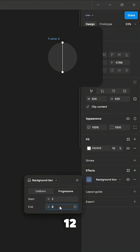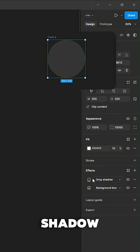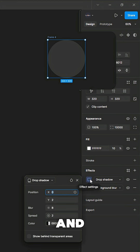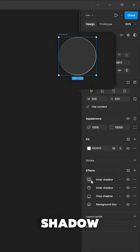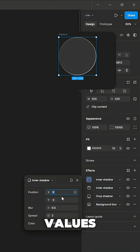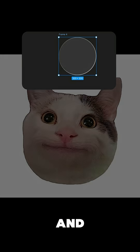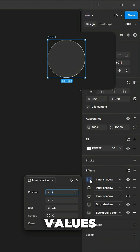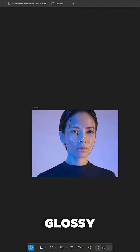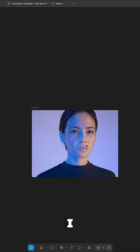Now apply drop shadow with these values, and then we have to apply inner shadow with these values, and inner shadow again but with these values. We also apply one more inner shadow effect with these values — and there we have our glassy looking effect inside Figma.